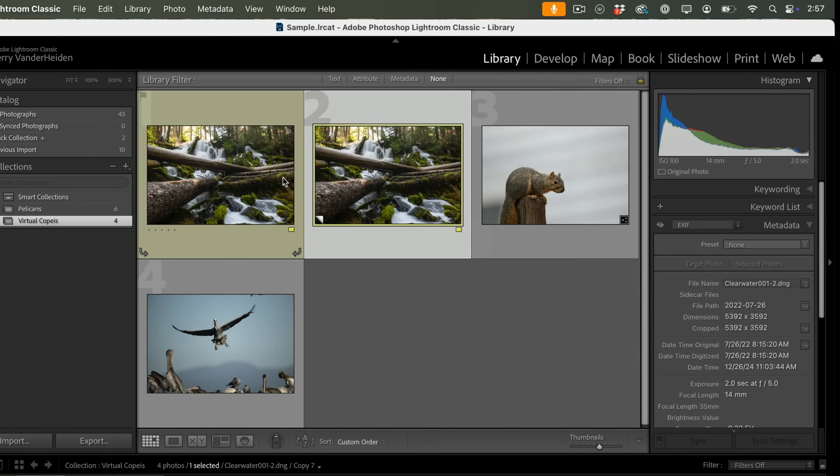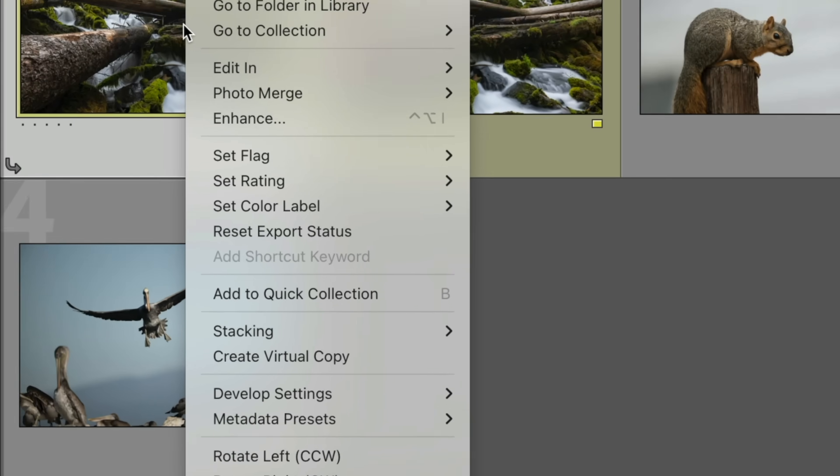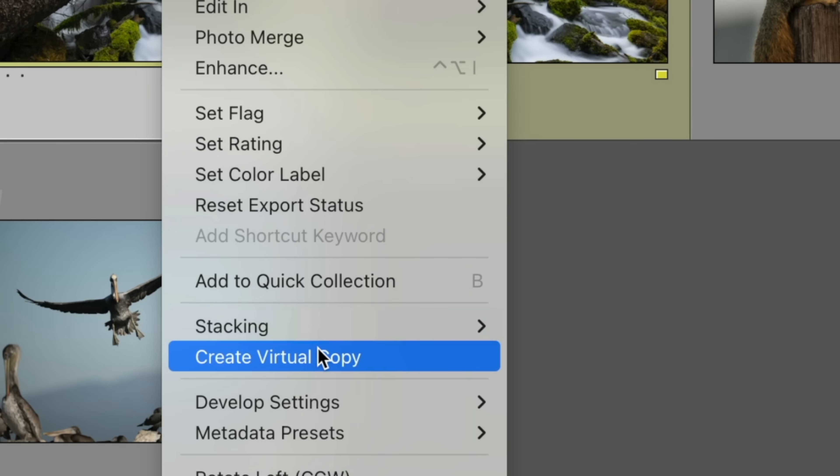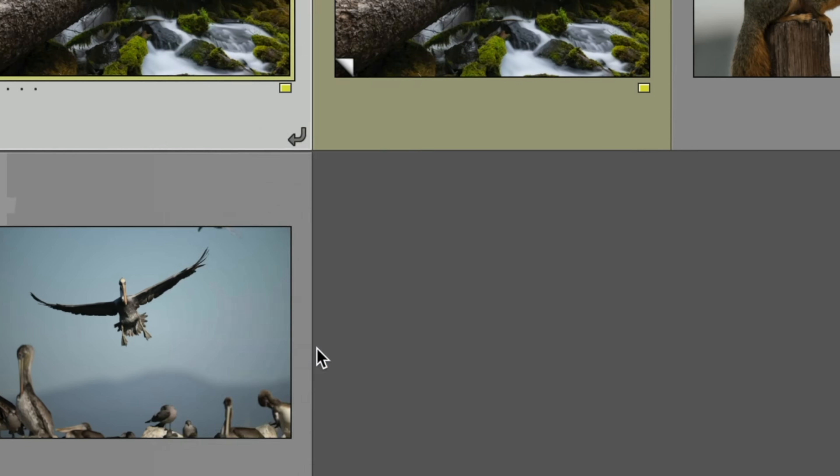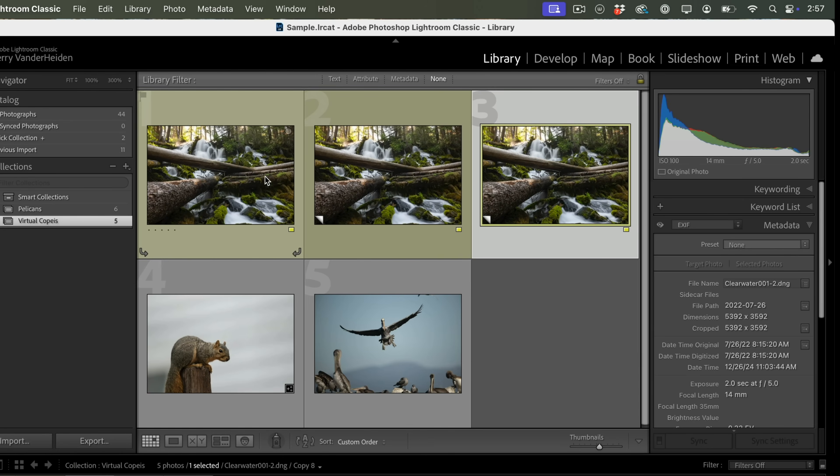So that's how that works. It doesn't make a new image and start filling up your hard drive with a bunch of virtual copies. Very small set of information that it adds to each image. So if we want to do another way, we can highlight this, and we can right-click in the middle of the image, pull down, and get to virtual copy that way.